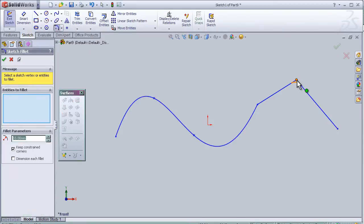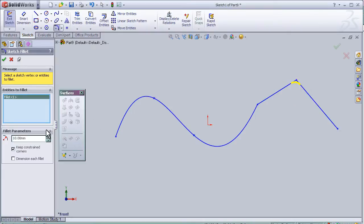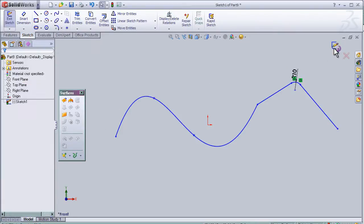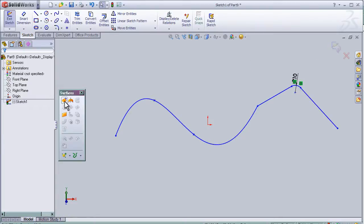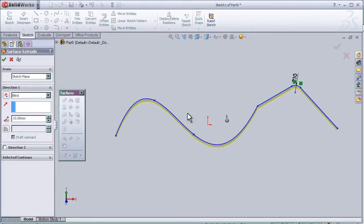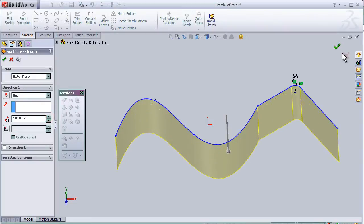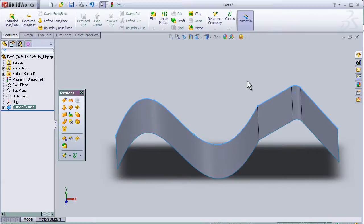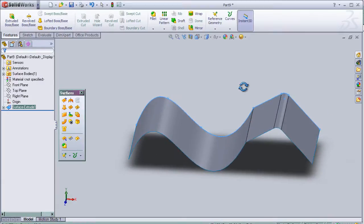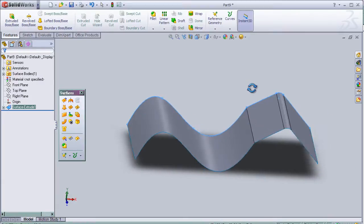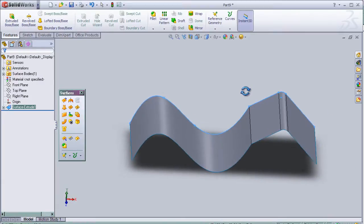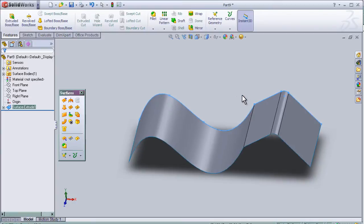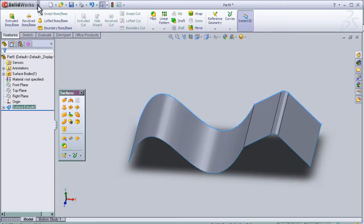I'll make a fillet here to be 10 millimeters. Okay, and now let's extrude this surface. So now we have a surface as we see here, and now let's activate the curvature tool.